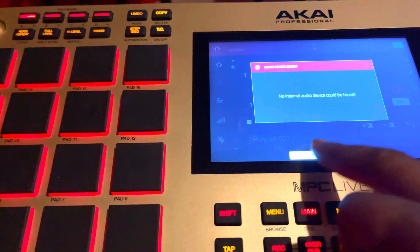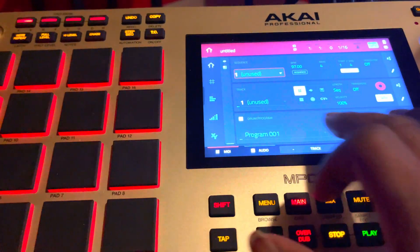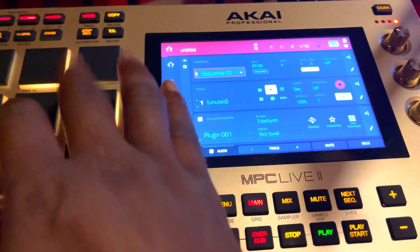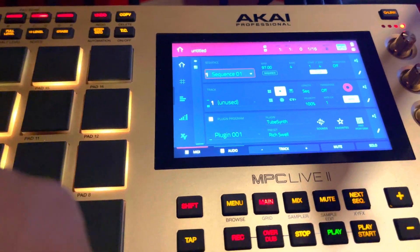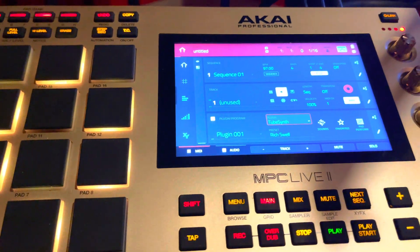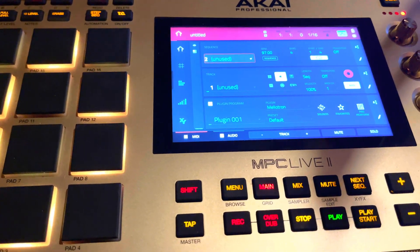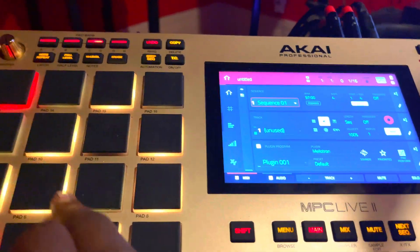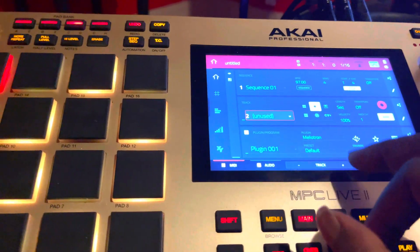What does that even mean? Alright let's check a plugin real quick. What?! What, what, what — bruh, no. No outputs.